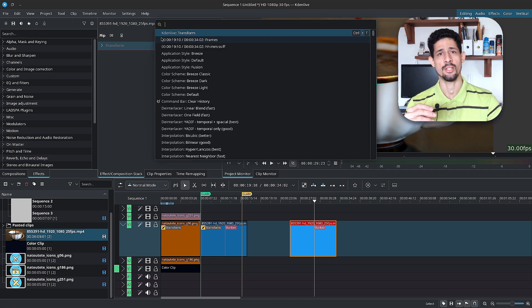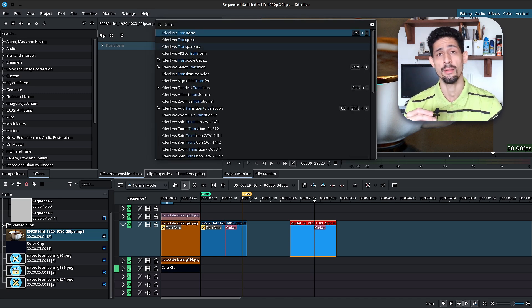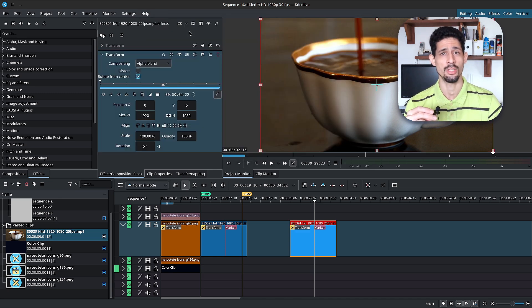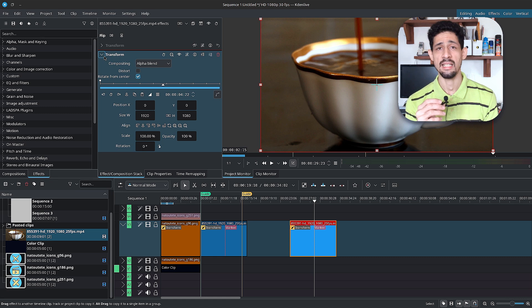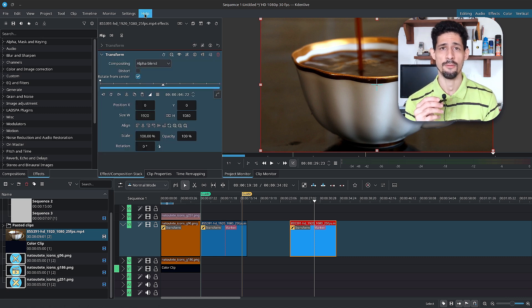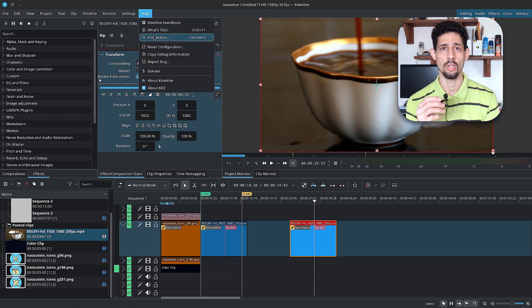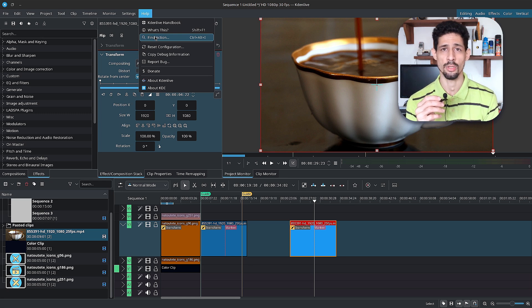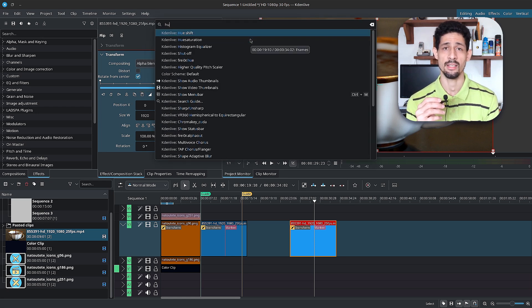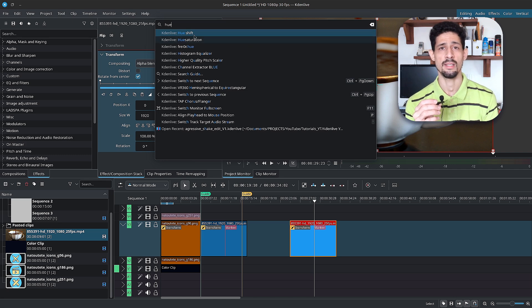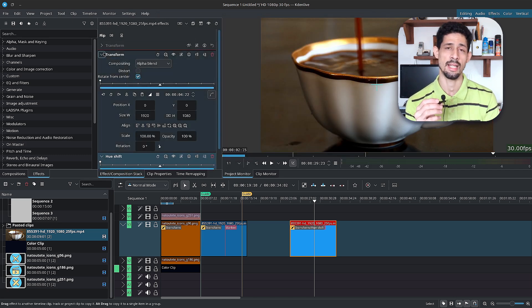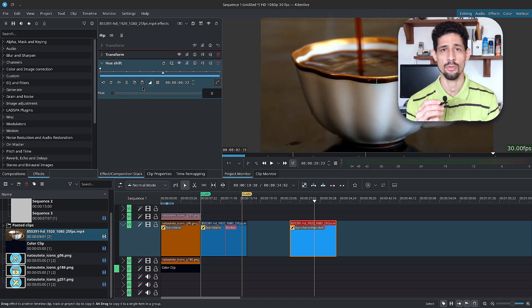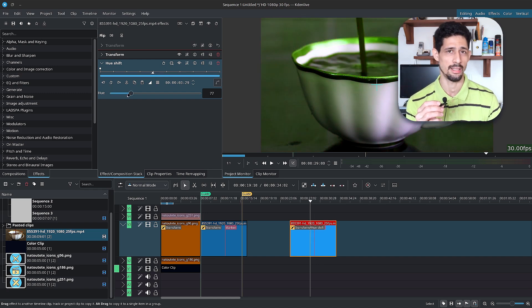Lastly, we have find action. This feature allows you to search for any command or action available inside of Kdenlive. You'll find it in the menu bar inside of help, find action. Or use the hotkeys control alt plus I. Simply enter the term that you're looking for and then select the command or action that you'd like to execute. Kdenlive uses fuzzy search and look ahead search so that every character that you type in changes the results that you get on the fly.